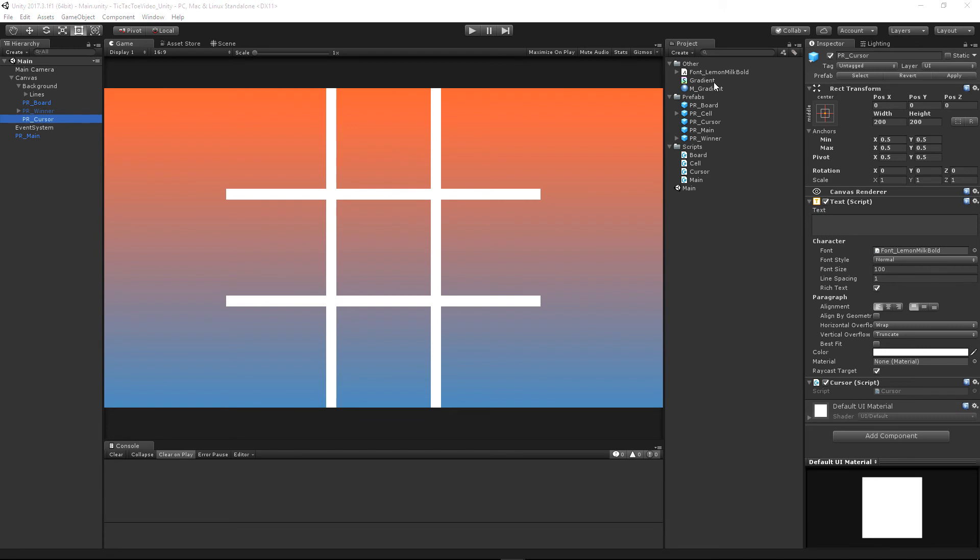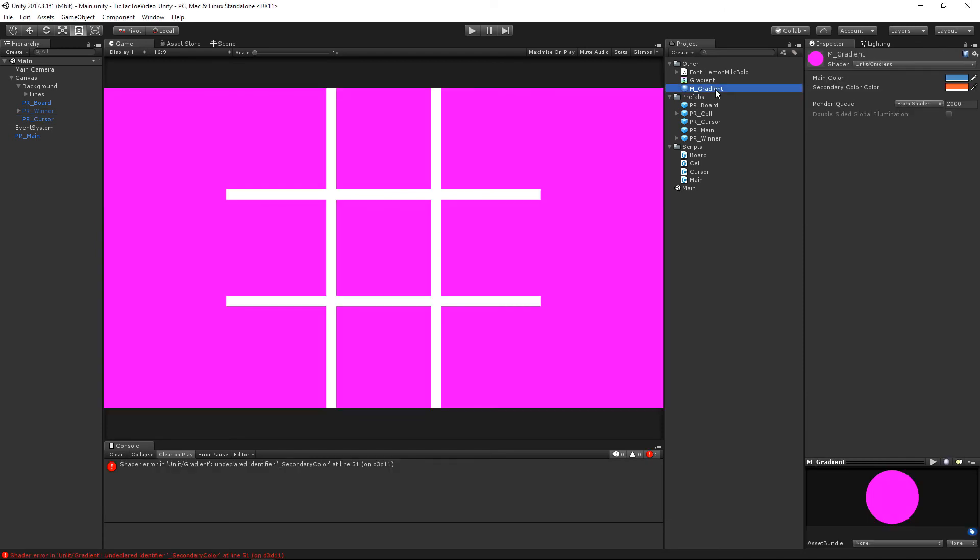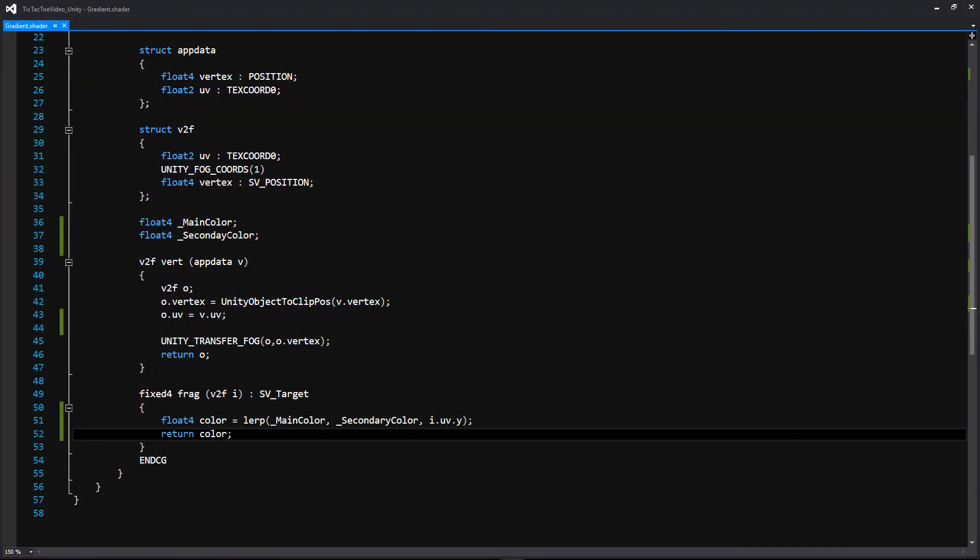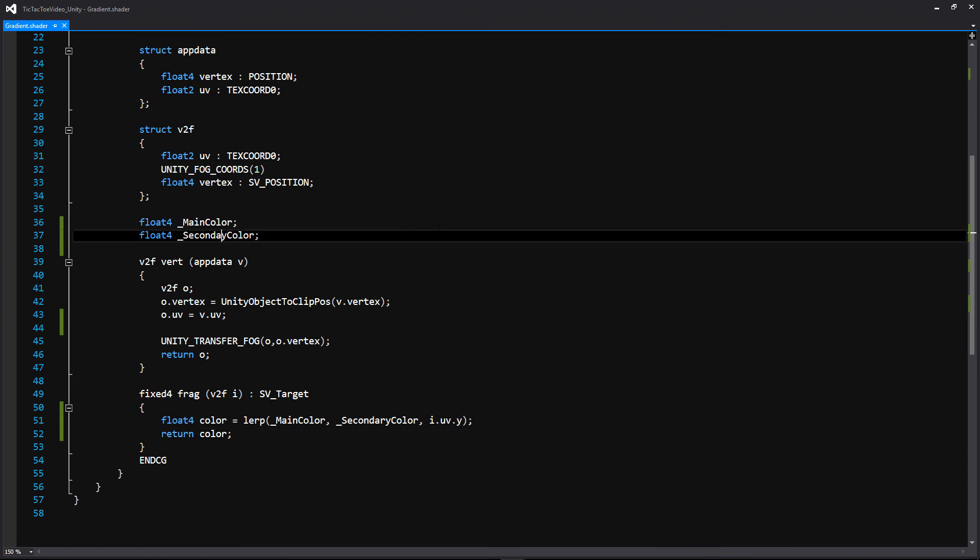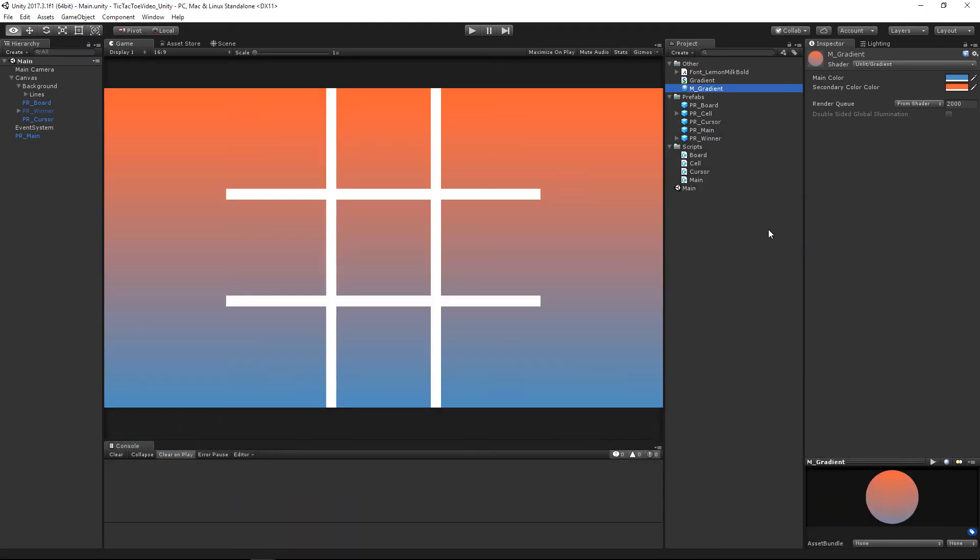Oh, God, it did break. So let's go back and see what we broke. Oh, I spelled secondary wrong. So let's go ahead and fix that and save it. And let's go back. Oh, there we go. Cool. So that still works, which is good.